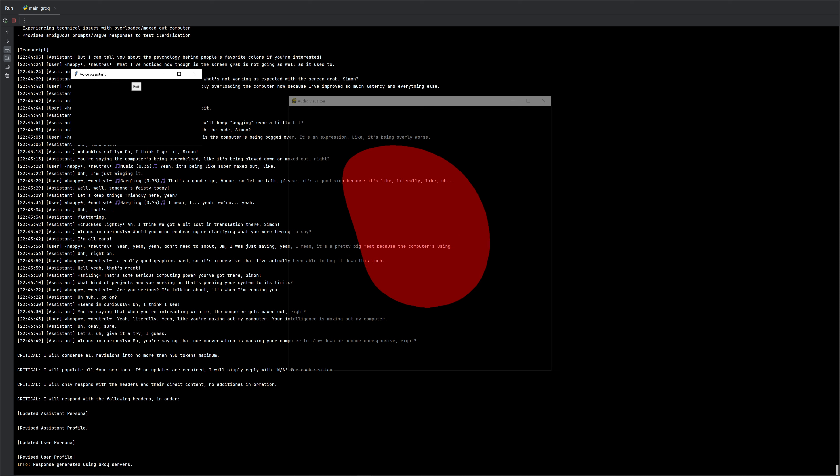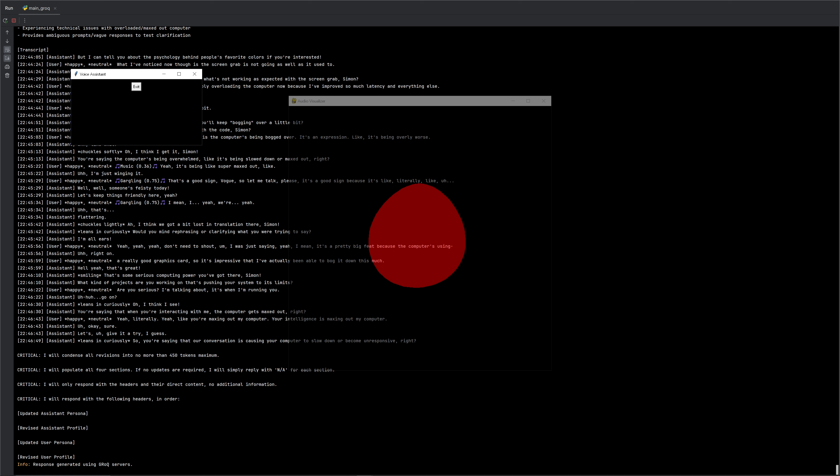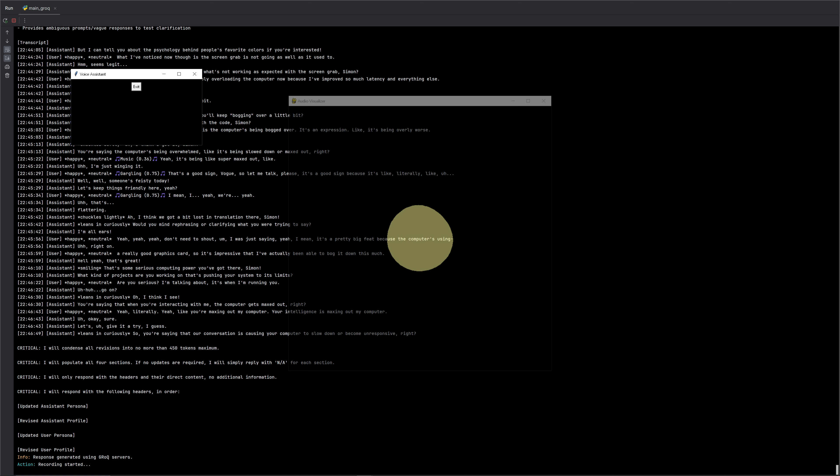So you're saying that our conversation is causing your computer to slow down or become unresponsive, right? Yeah. Yeah. Don't worry about it. Anyway, change of subject. What's 10 plus 10?